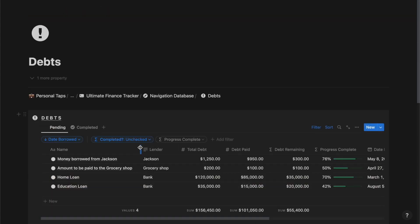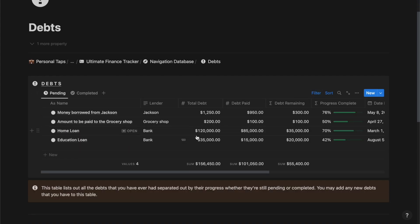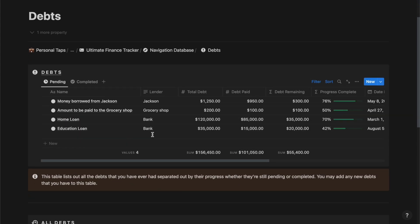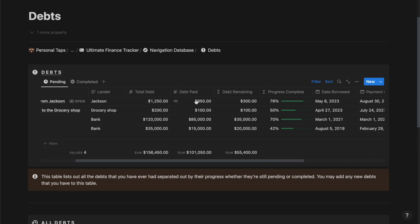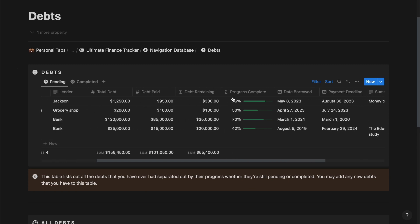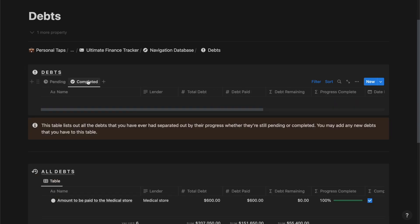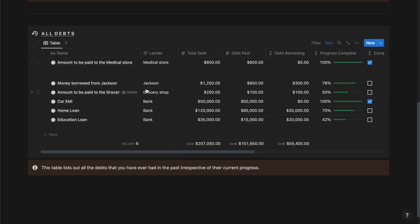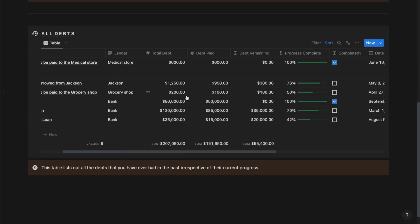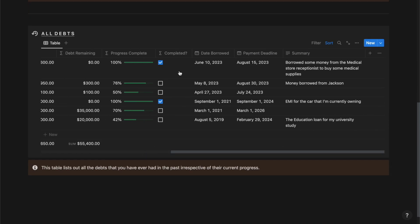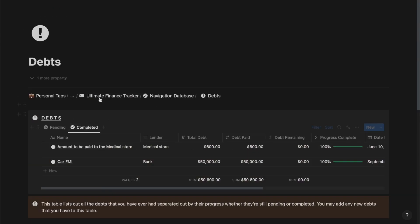Then if I go back to the home page and click on debts, you should be able to track and manage all of your debts both pending and completed, along with the total debt, the debt paid, the debt remaining, the payment deadline, the progress that has been completed, the date borrowed, and a brief summary about the debts. The all debts section lets you track and manage all debts irrespective of whether they have been completed or are still pending.